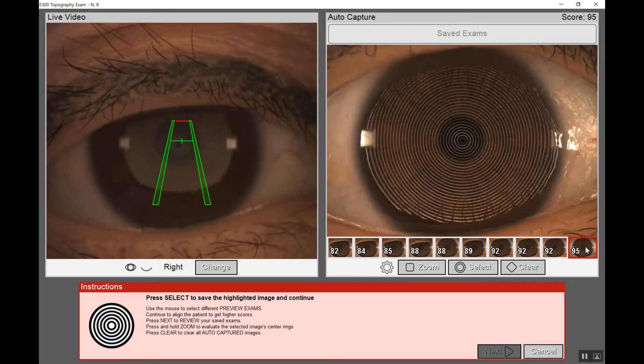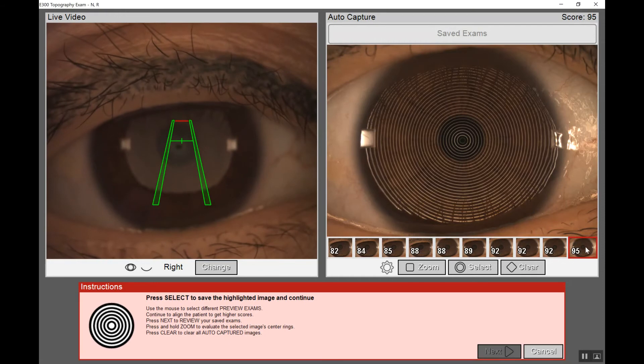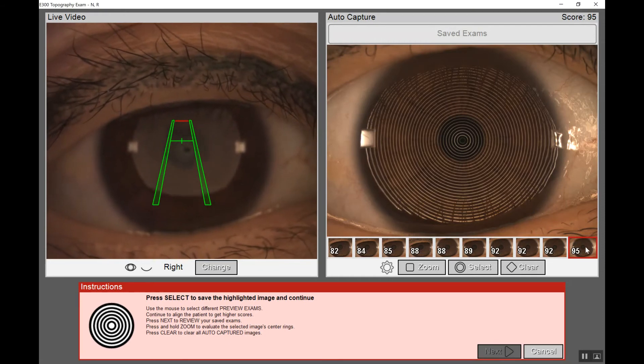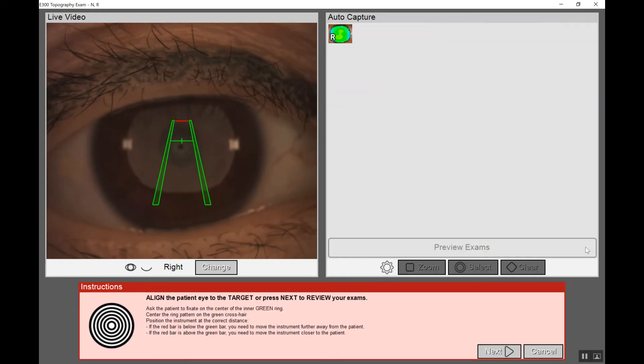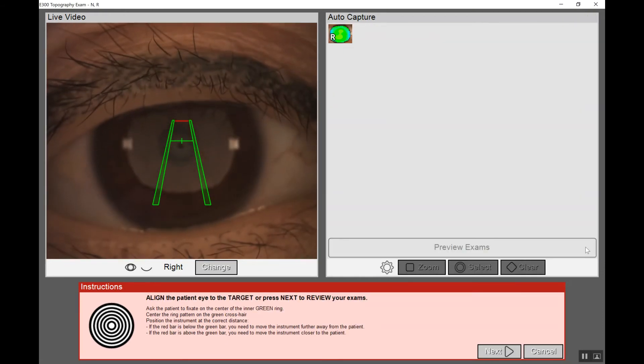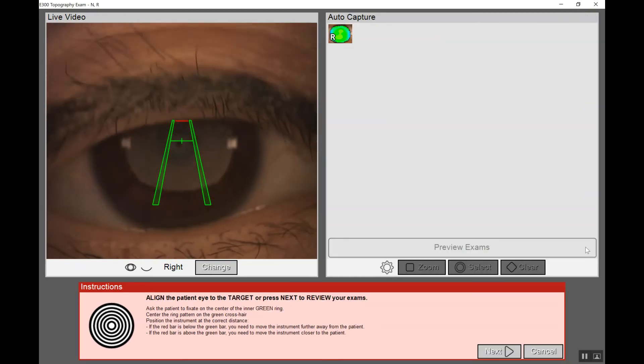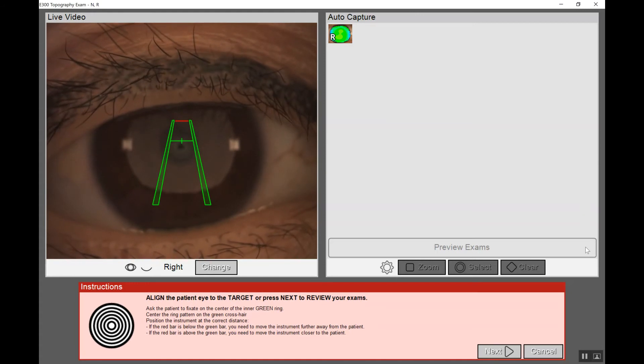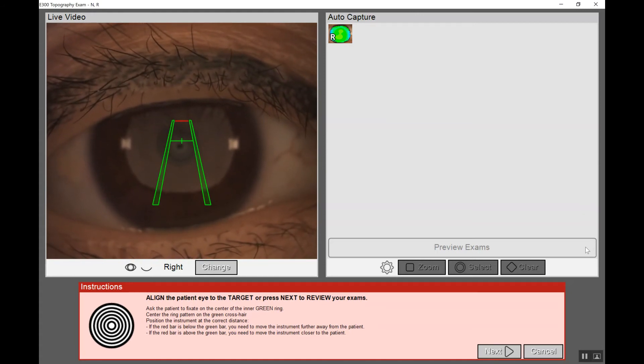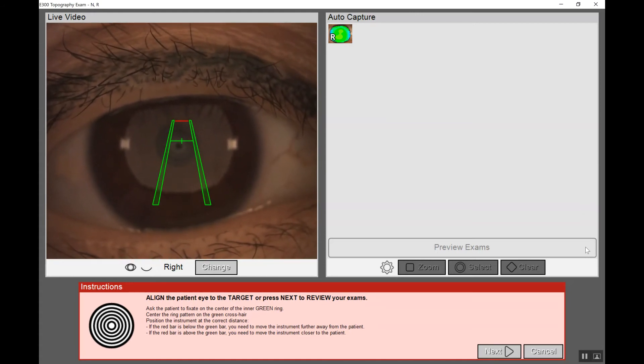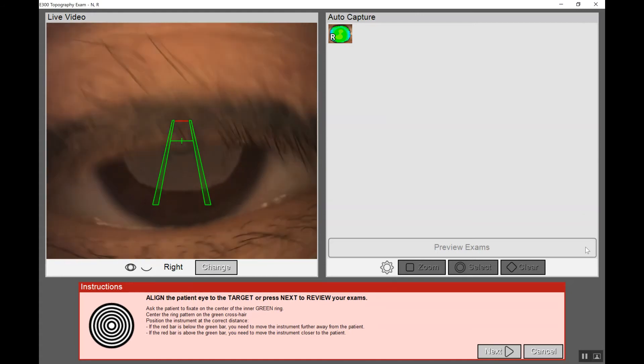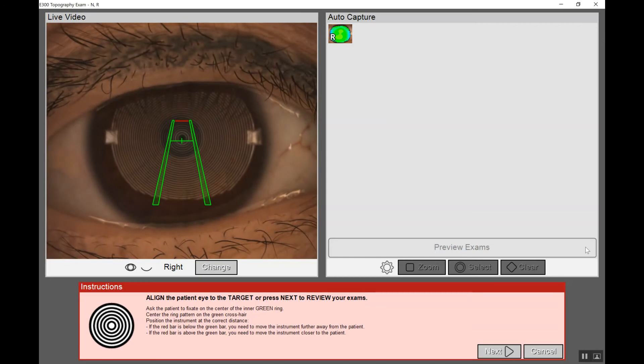If we're happy with the capture, we can click select and that will suspend that image in order for us to take additional captures before we're ready to save all of the captured images.